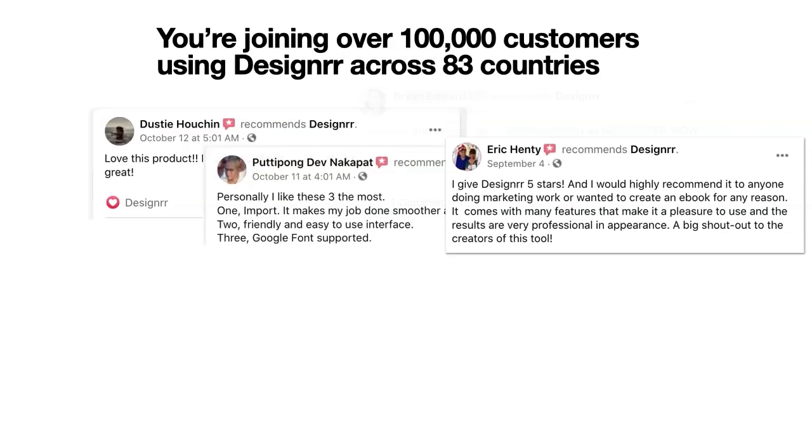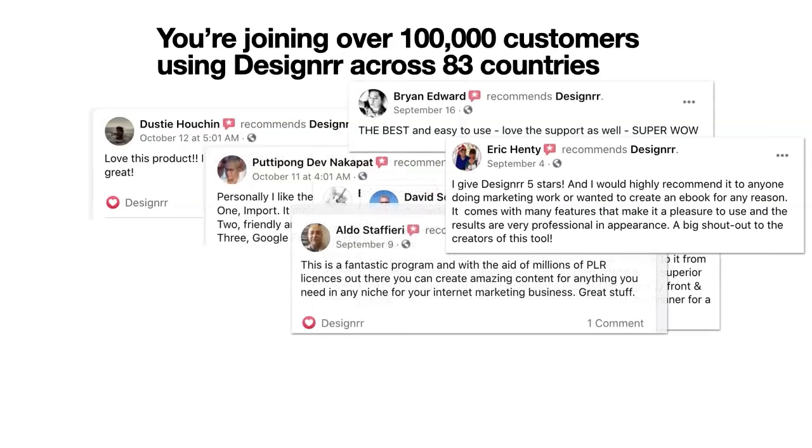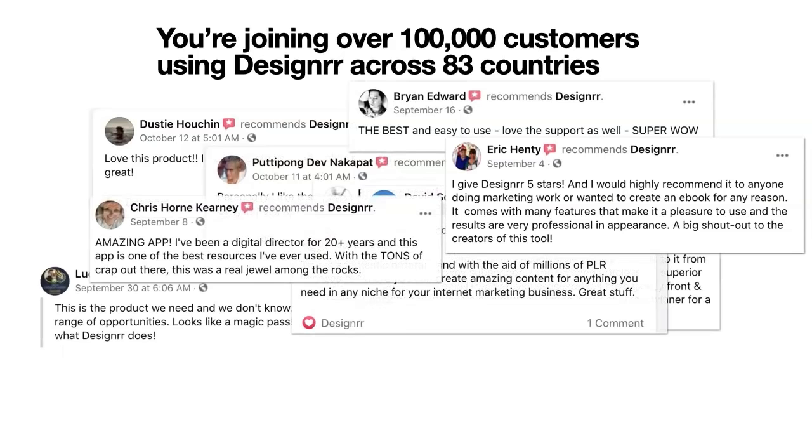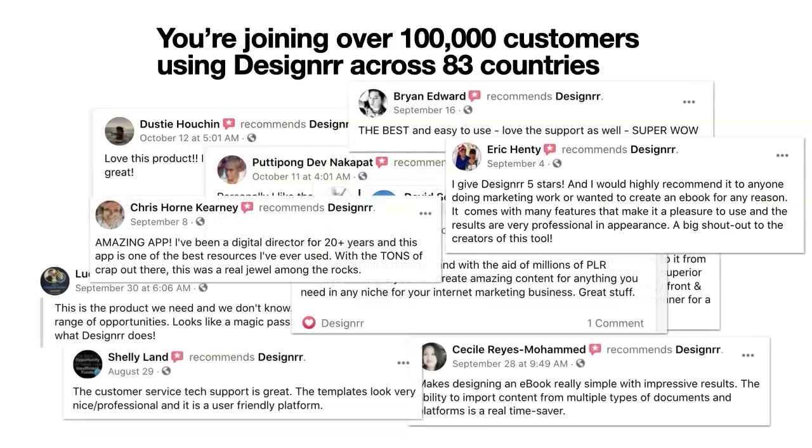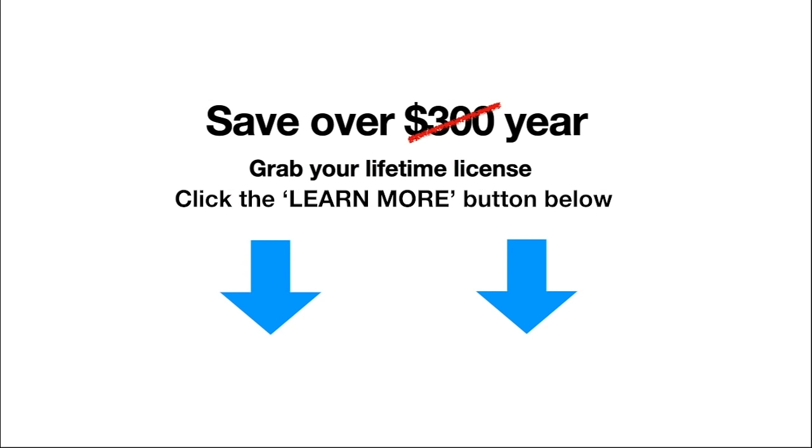And you're not alone. You're joining over 100,000 customers using Designer across 83 different countries. Now, if you were to buy Designer on the homepage, then it would cost you over $300 per year. But on this page, there is a special offer where we've massively reduced the price. Join Designer today.